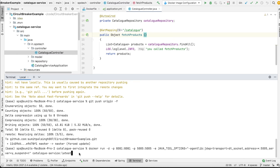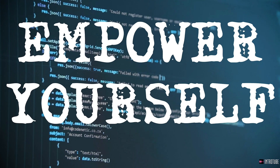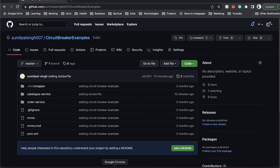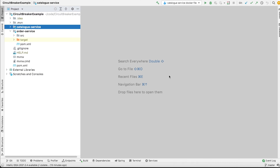Hello friends, welcome to the video. In this video we learn the different ways in which we can debug a Docker image using IntelliJ. For the purpose of this demonstration we have chosen the code of our previous video, which is a circuit breaker example, and we have dockerized our catalog service. We have added a Docker file, and now we will see the different ways in which we can debug this Docker image using IntelliJ.